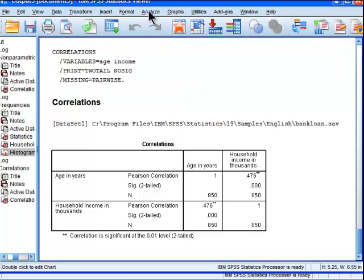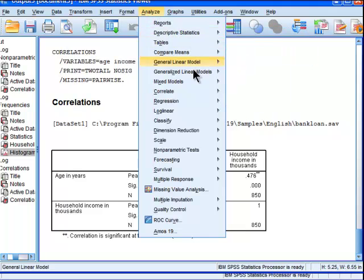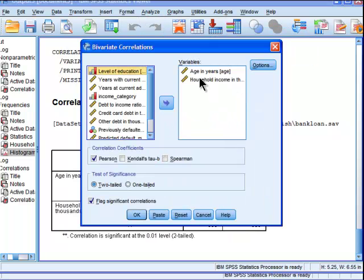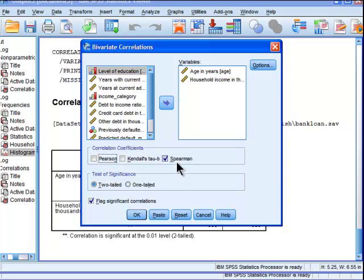What the Spearman correlation does is convert all the data into ranks. This is covered in a lecture about how Spearman correlation is performed, but you just need to know that it ranks the data. When you have ranked data, you don't have to assume normally distributed data. So if you go into correlate and bivariate with interval ratio scaled variables — one of which is very seriously non-normally distributed — you can calculate it as a Spearman correlation instead.